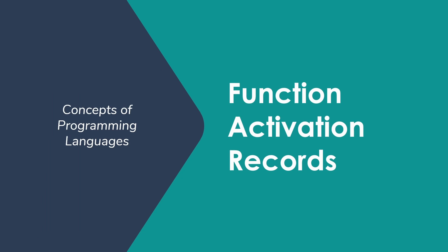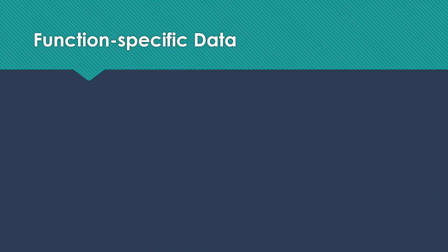Welcome to Concepts of Programming Languages with Professor Califf. Today, I'd like to talk about function activation records.